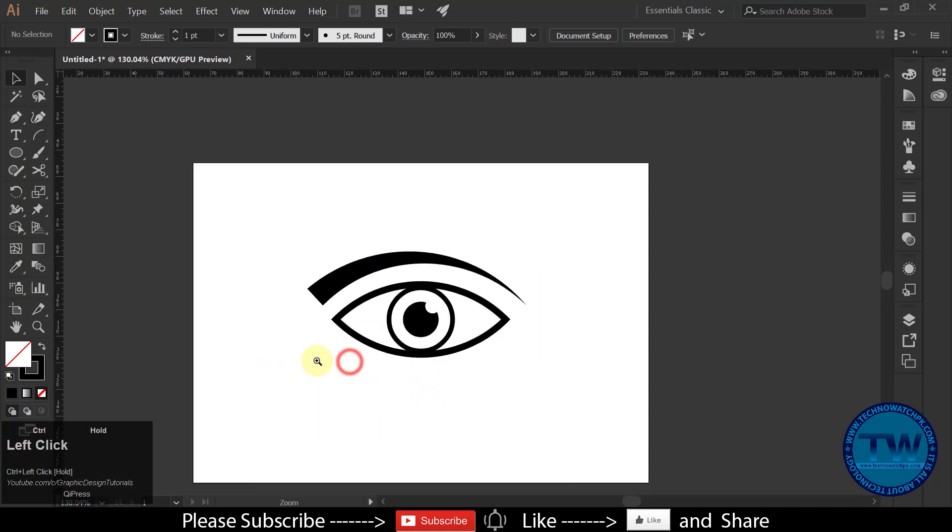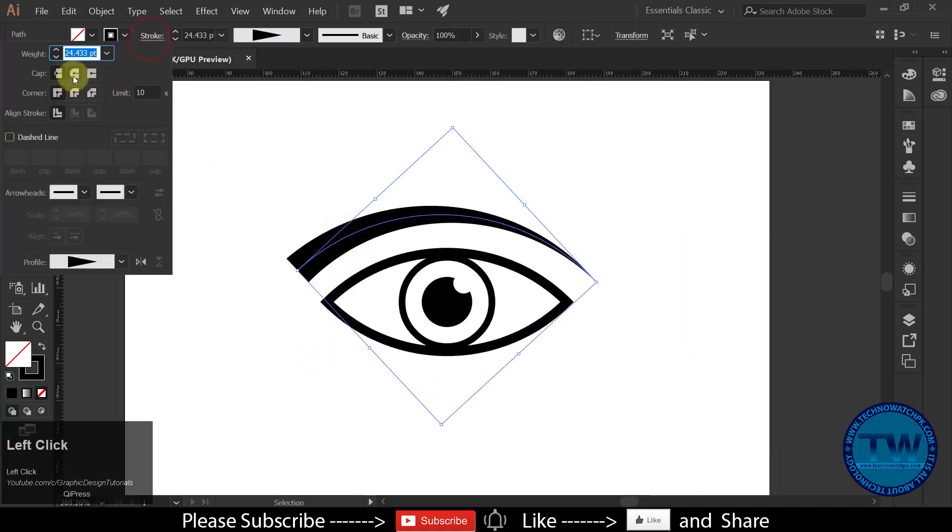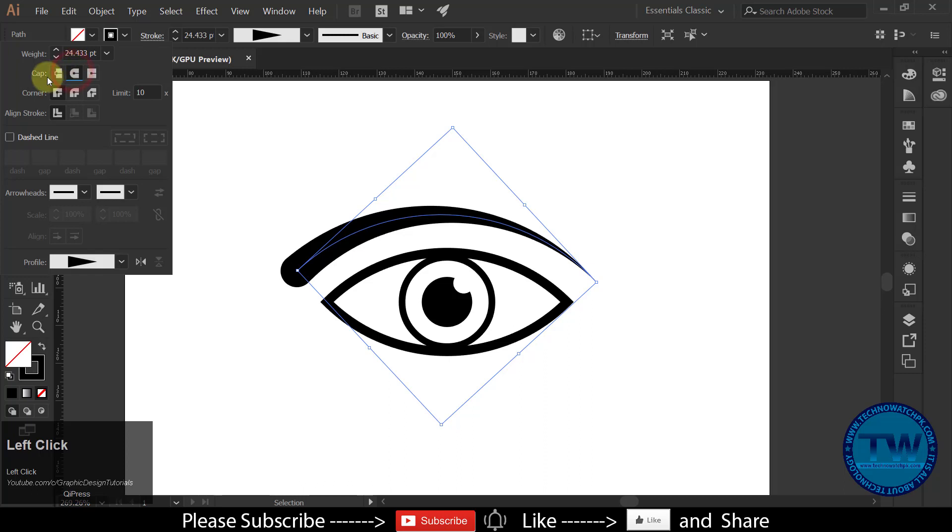If you want, you can make starting point of the arc rounder. Like this. But I am okay with this one.